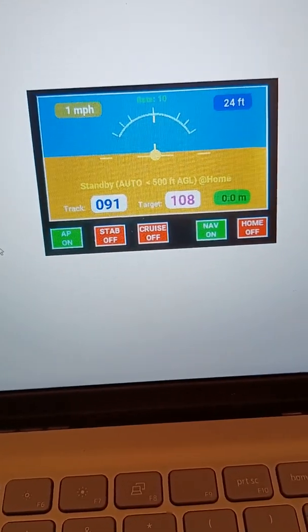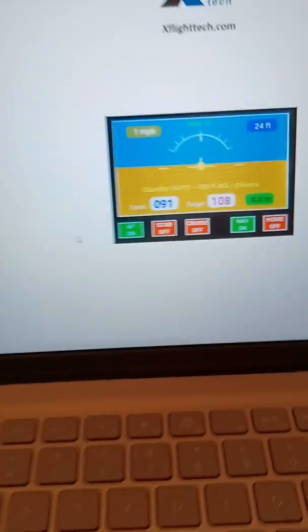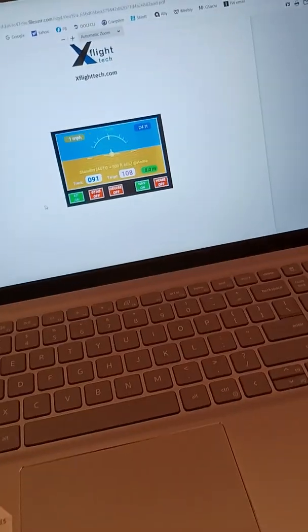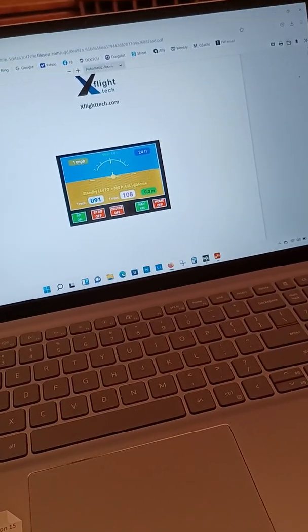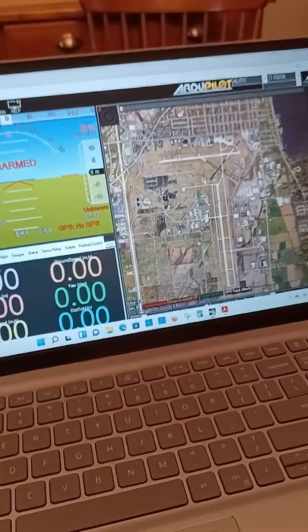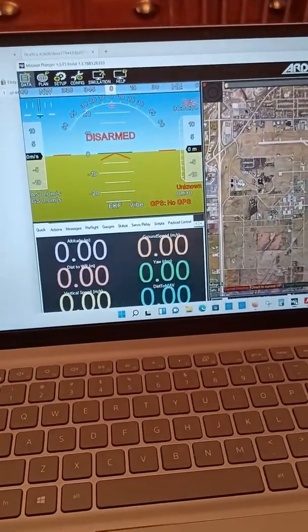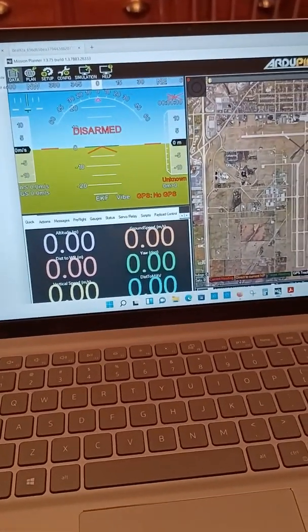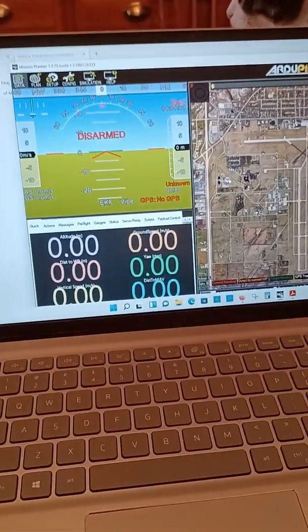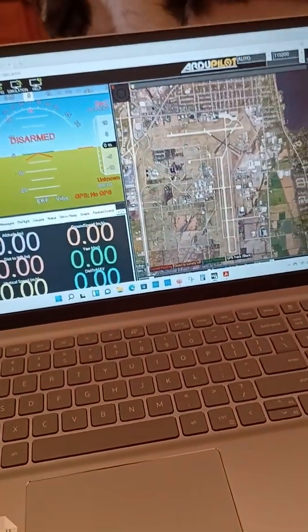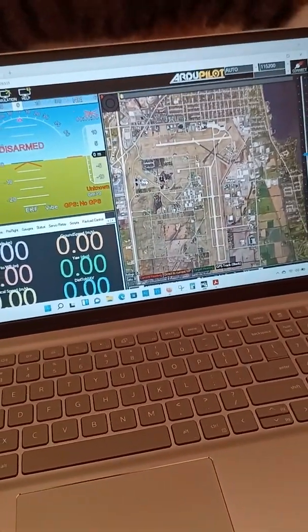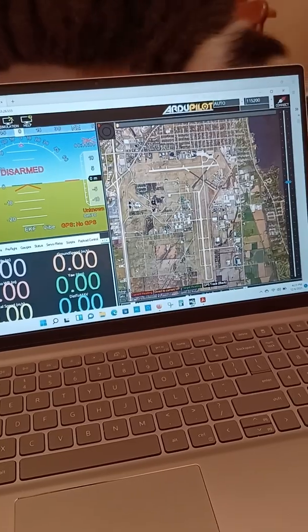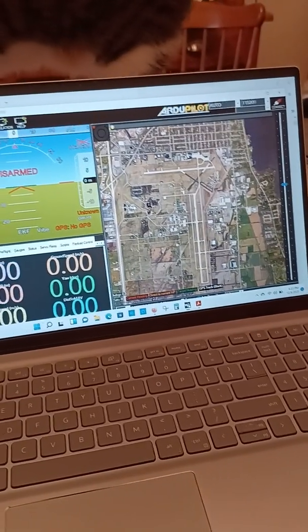Once you get to your destination, there is flight management software that you use called Mission Planner. This is where you would do your flight planning. I believe this is also where you would do software updates, that kind of stuff.